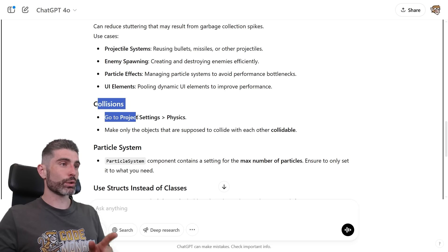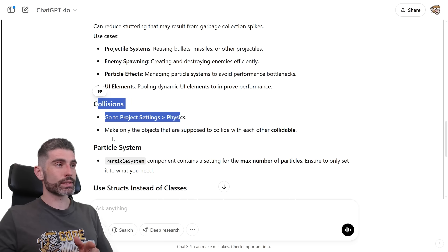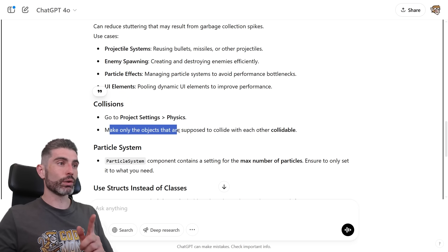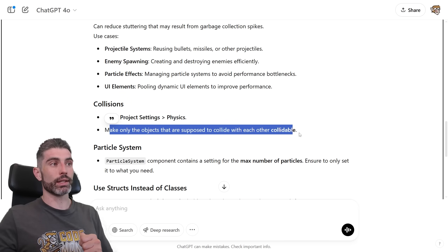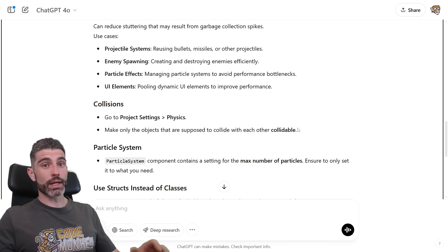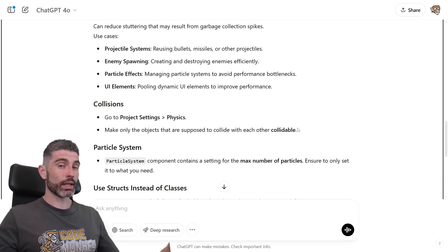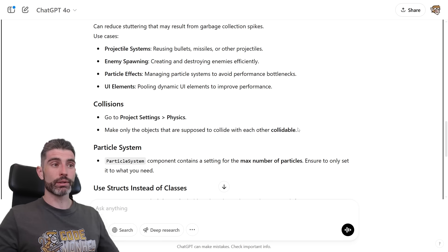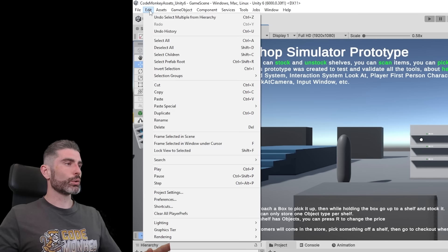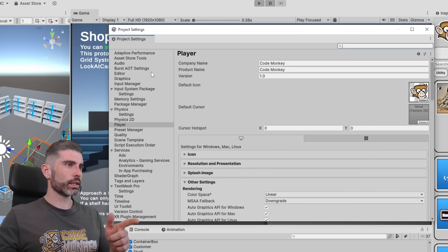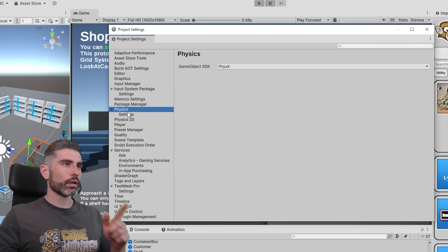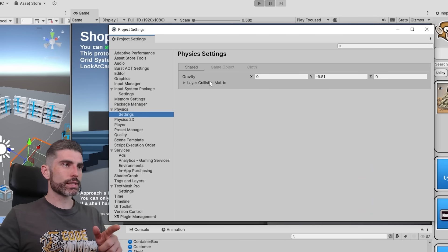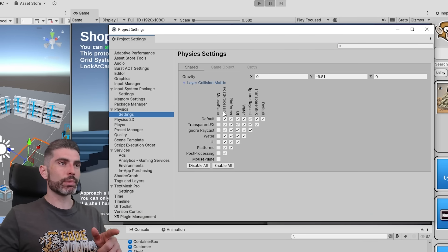Then for collisions, go to project settings physics and make only the objects that are supposed to collide with each other, collidable. So this is a really nice performance step that not many people know about. If you go here into Edit, and then into Project Settings, then over here go down into the physics tab, and over here under settings, you can see the layer collision matrix.